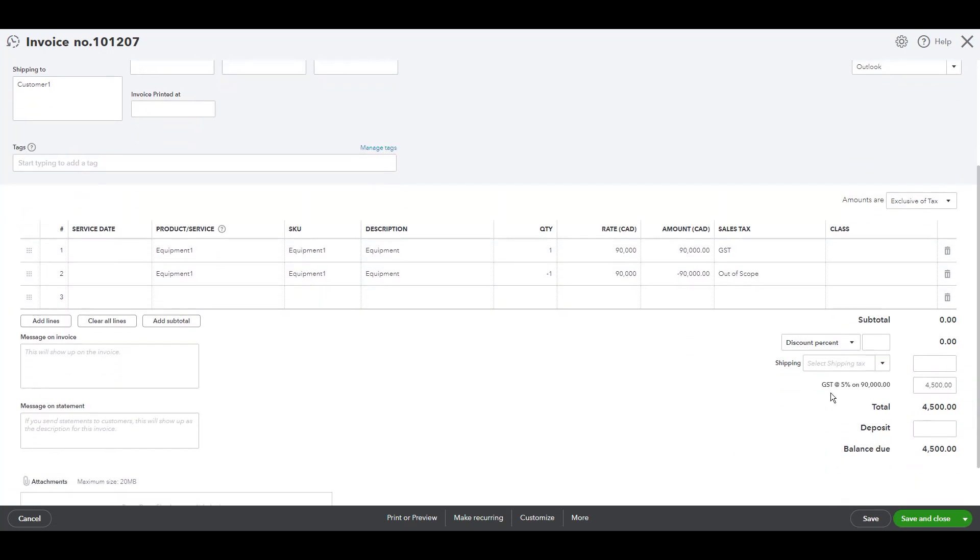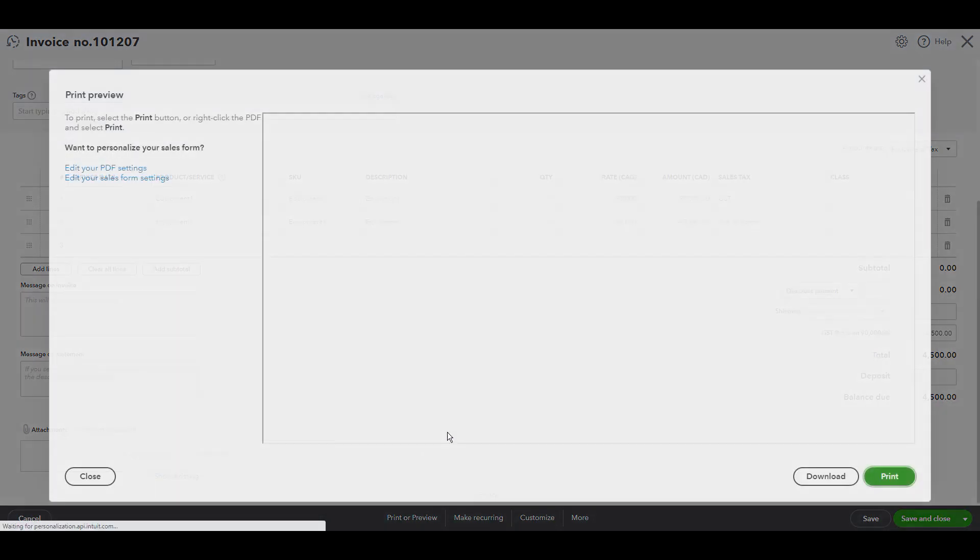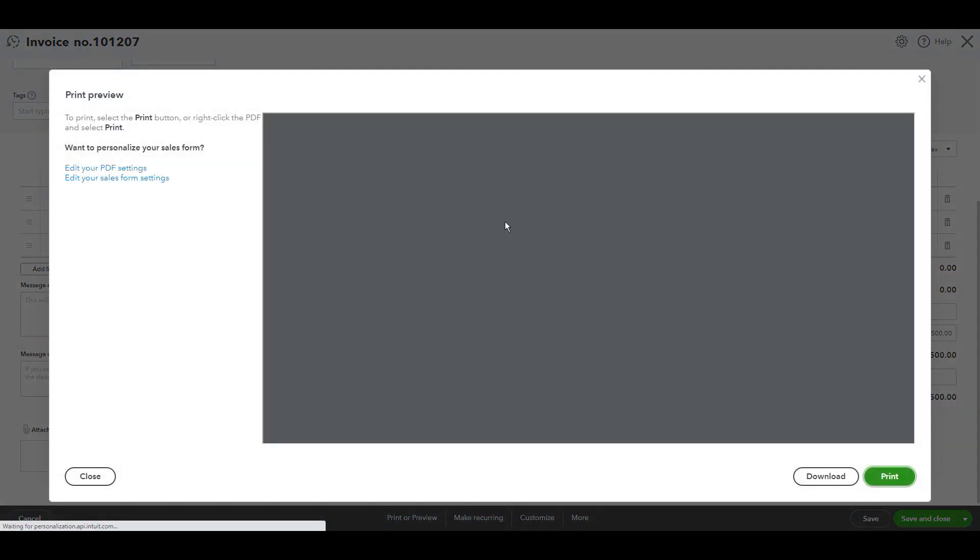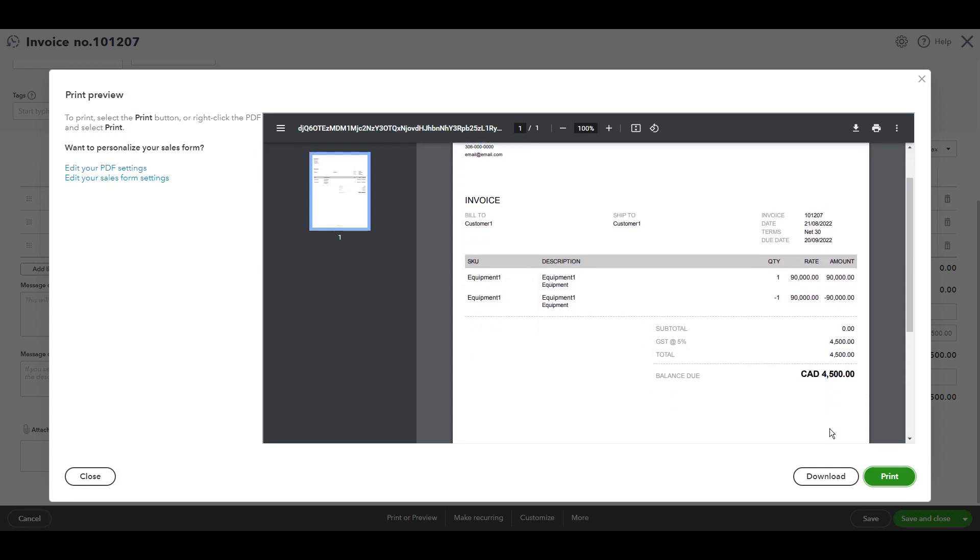So, when we check here, the balance due is only the GST amount, as we can see. And when we try to print the invoice or view it, we'll see the same thing. It's only the GST amount.